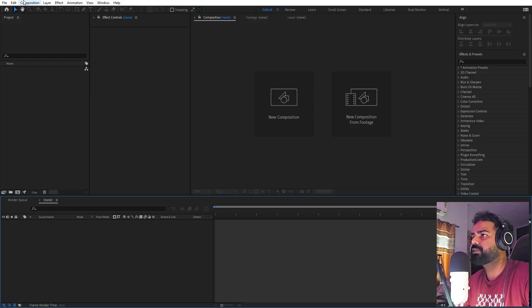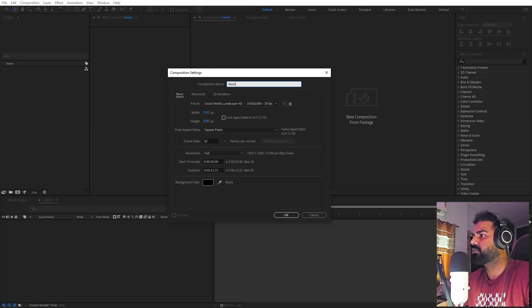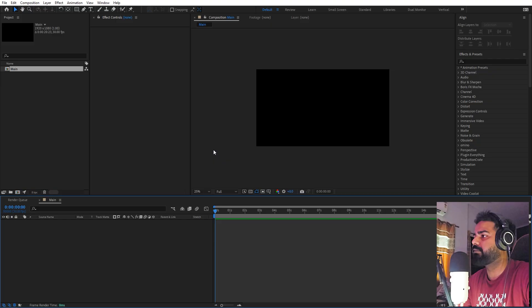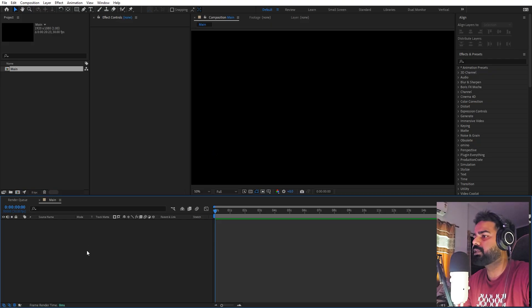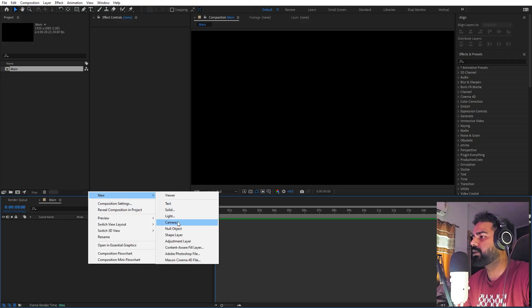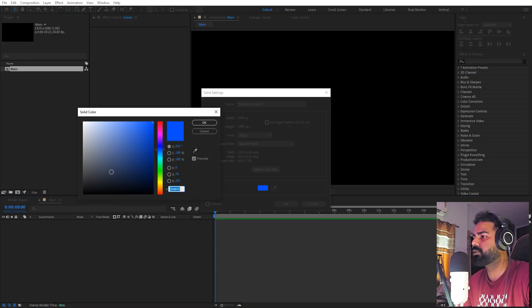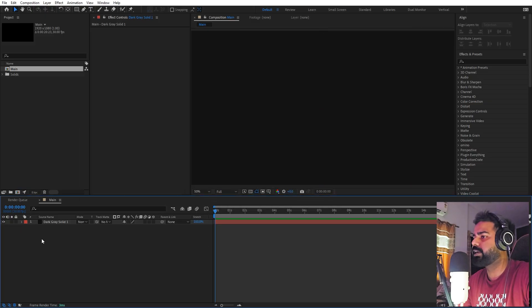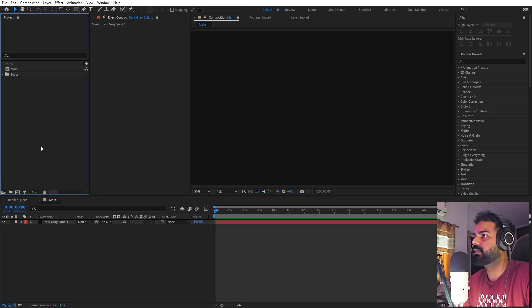First, let's create a new composition — let's call this one 'main'. Width and height will be 1920 by 1080, framed at 30 fps, and duration you can pick whatever you want, let's set this to 20. Click OK. Now let's begin by creating a new background — right click, new, let's add a solid and make it a little bit dark. We can lock this so that we don't accidentally select it.